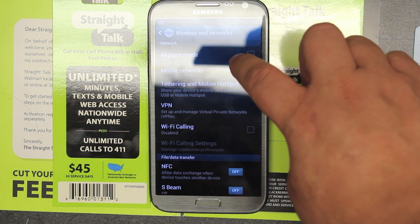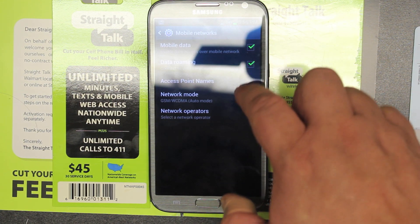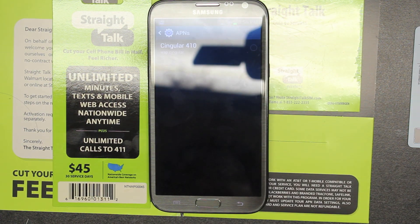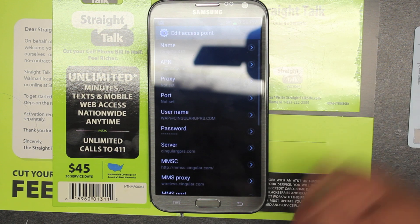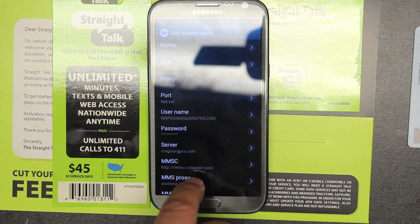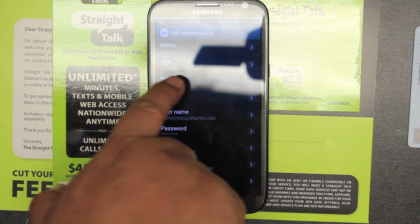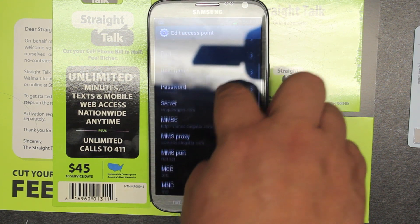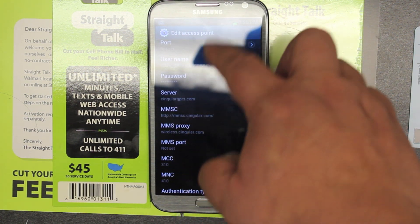What you've got to do is go to Mobile Networks, then go to Access Point Names. Here — let's open the one that comes with it. When I put in the chip, it gave me these settings — it gave me the WAP, Cingular, and all these Cingular settings.